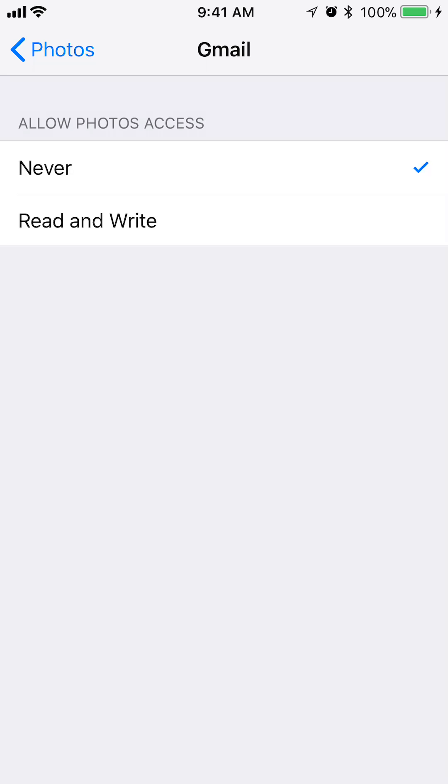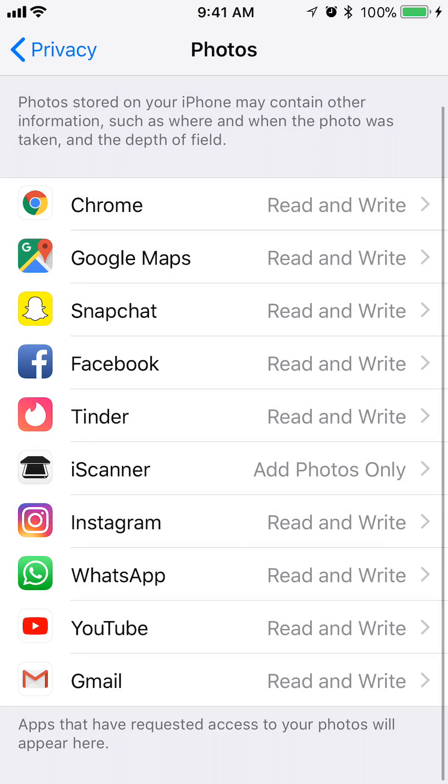Now, you see this is saying allow photo access. Currently it's set to Never, which means it doesn't have access right now. To give it access, tap on where it says Read and Write and make sure the checkmark has moved to that. So now I'll be able to attach videos and photos to my emails, and I'll go ahead and demonstrate that for you.